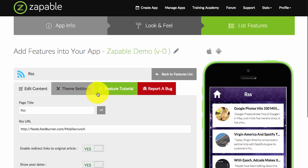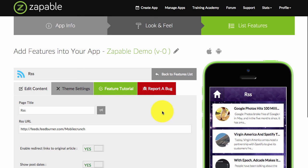You want to provide tremendous value to them so that they keep your app on their phone. So make good use of this feature. And if you don't own the content, I always recommend you enable the redirect link back to the original article.